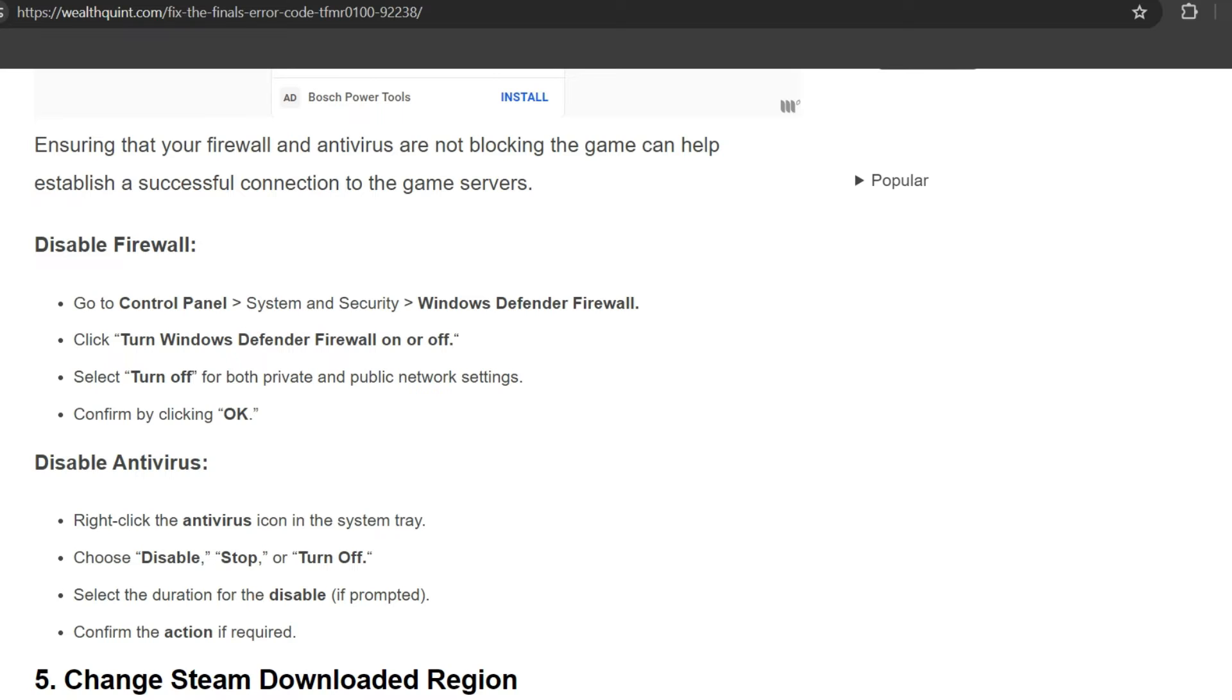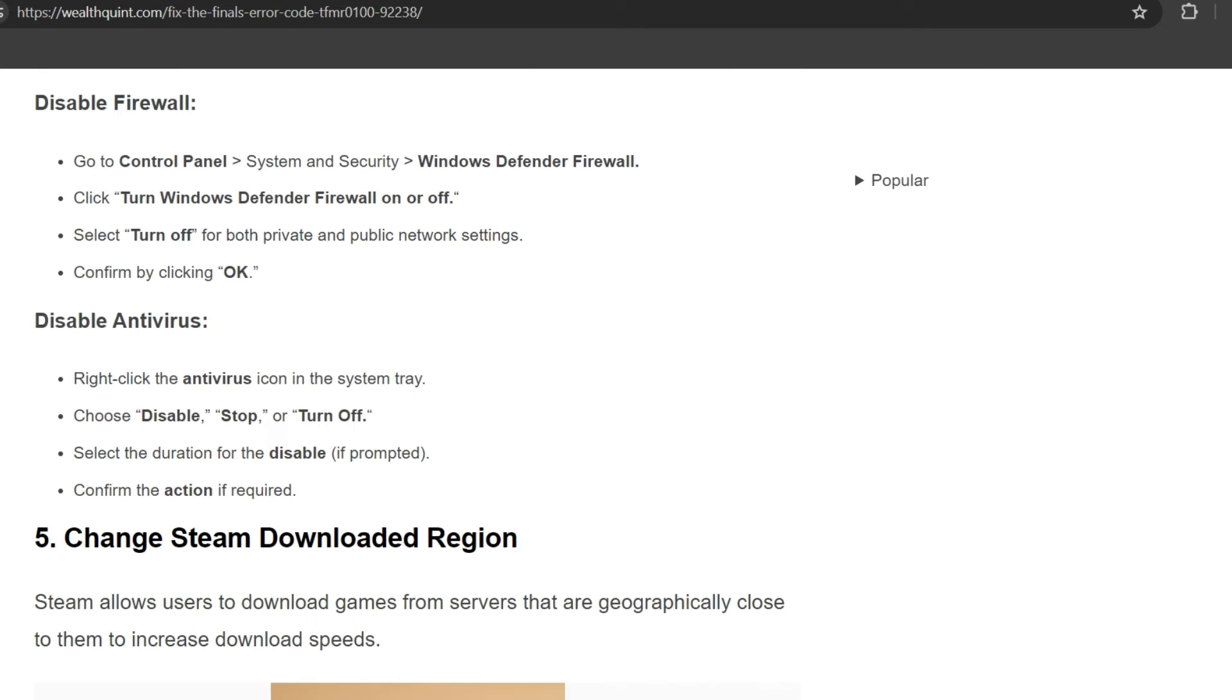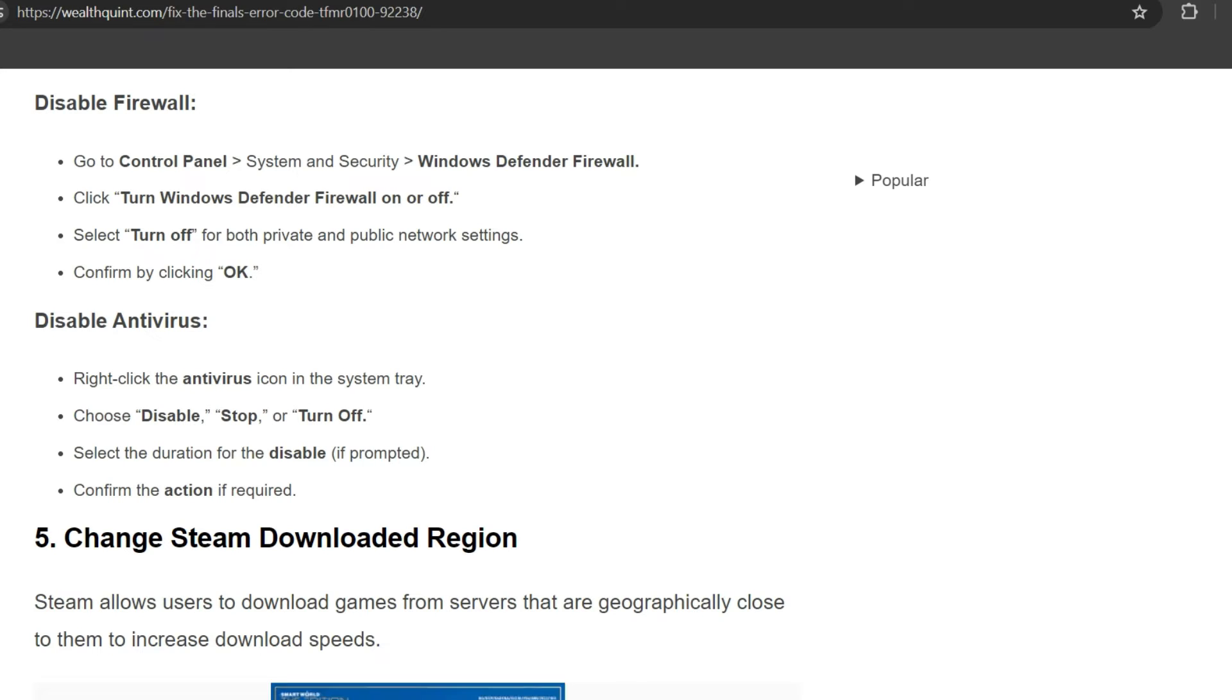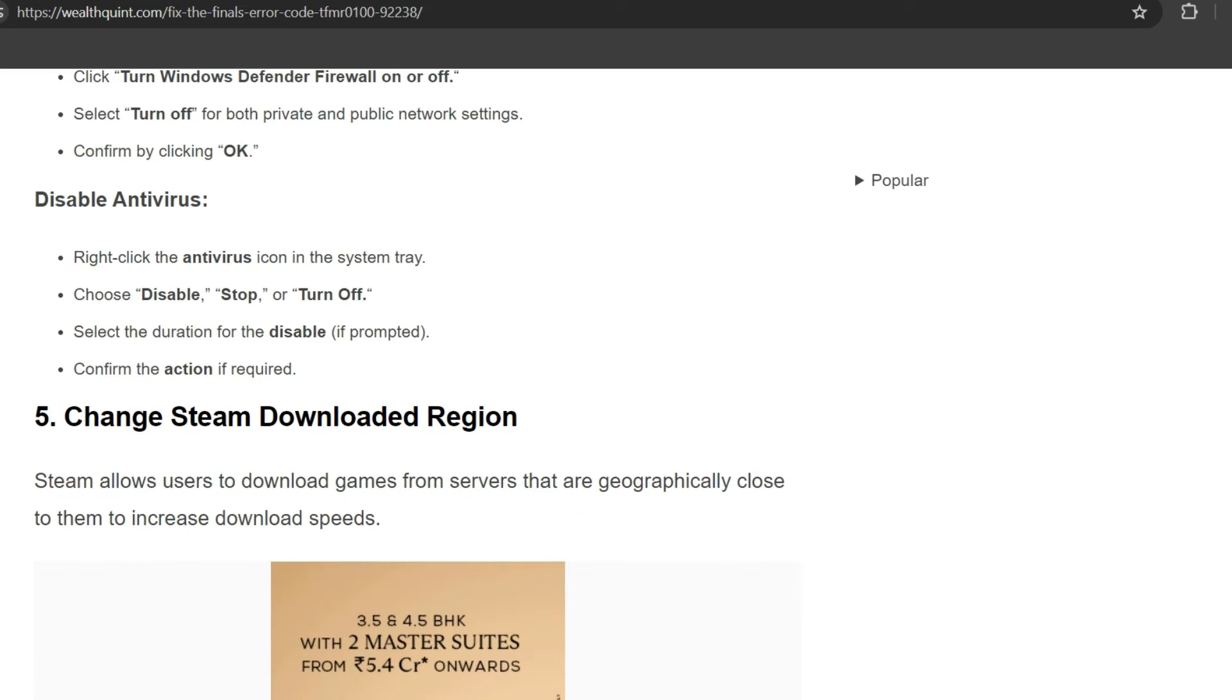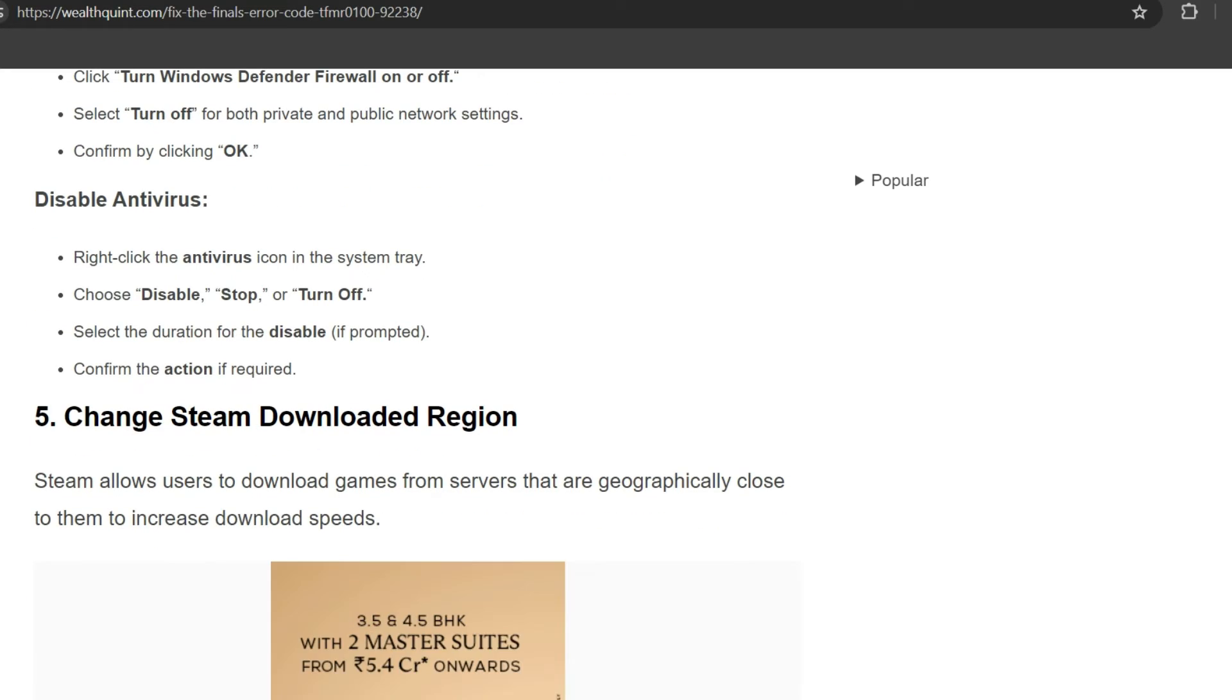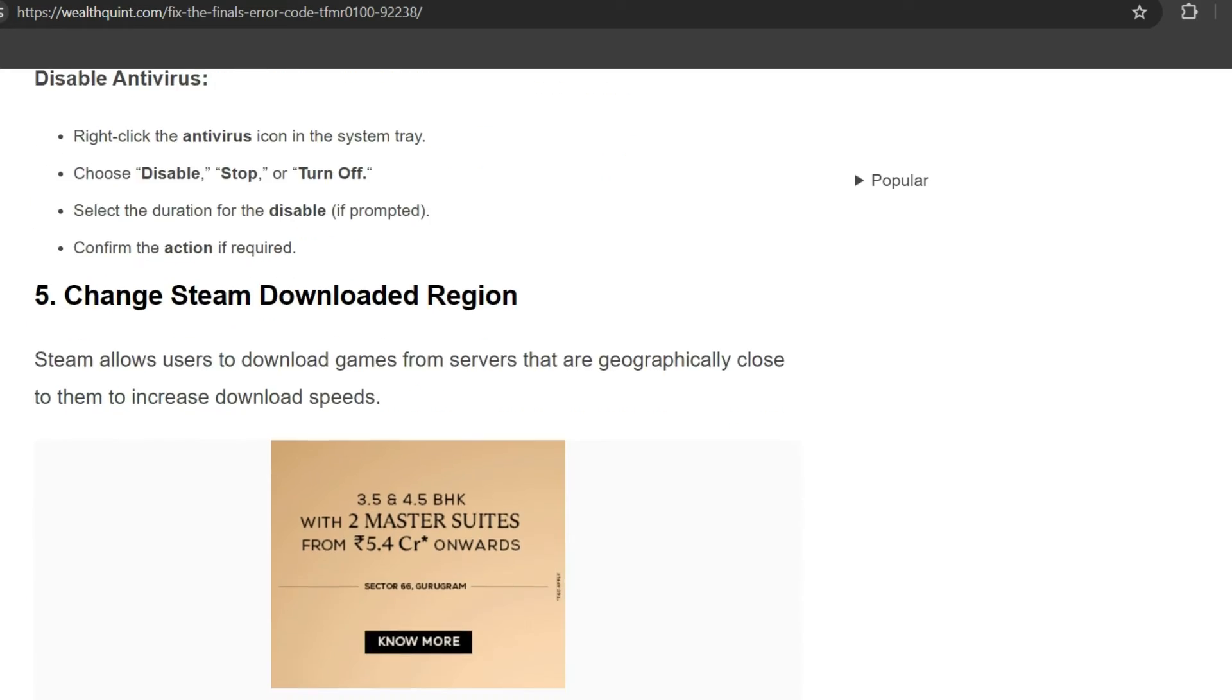To disable firewall: go to Control Panel, System and Security, Windows Defender Firewall, and click Turn Windows Defender Firewall on or off. Select turn off for both private and public network settings, confirm by clicking OK. To disable antivirus: right-click the antivirus icon in the system tray, choose Disable, Stop, or Turn Off, select the duration for the disable, and confirm the action as required.